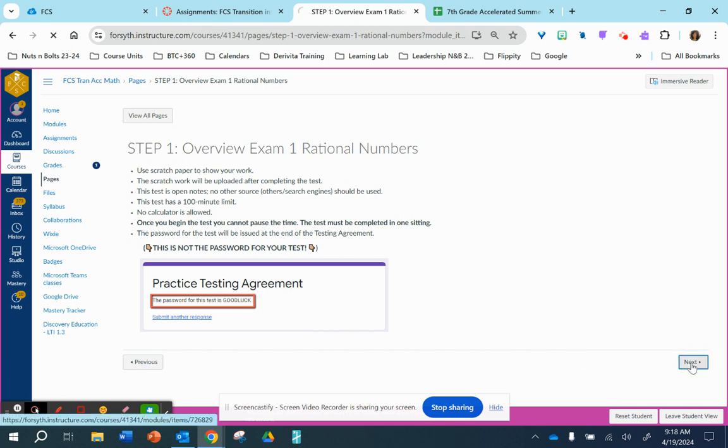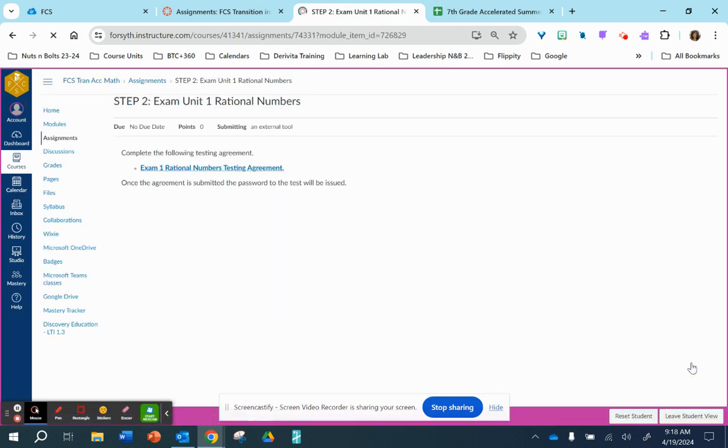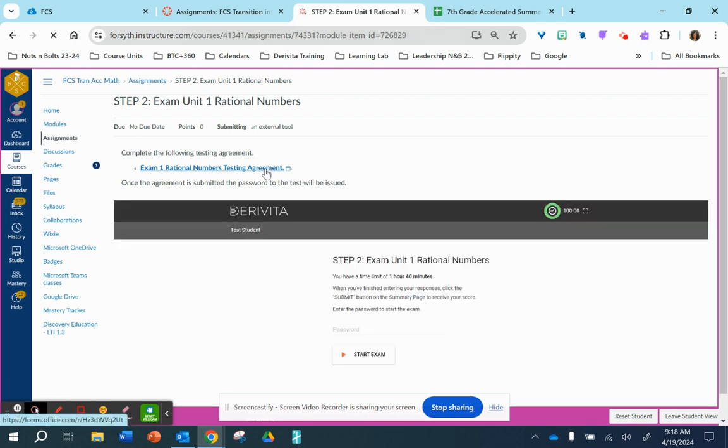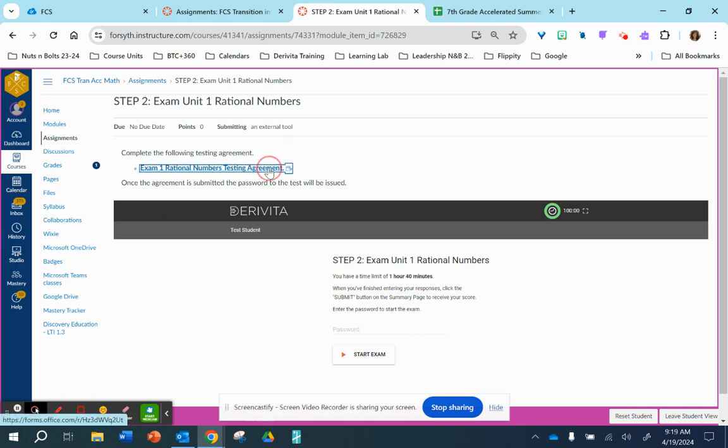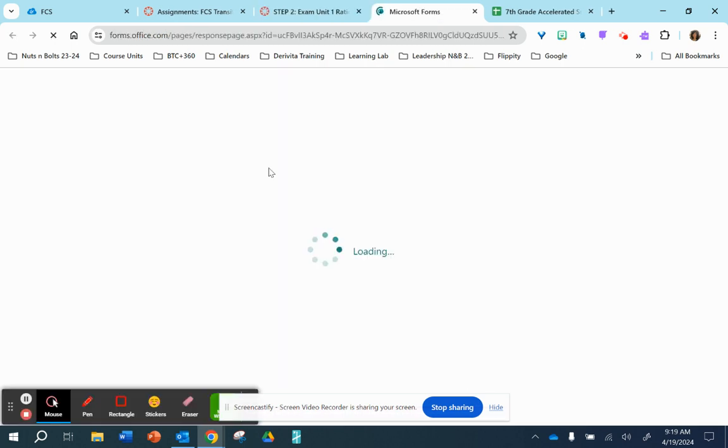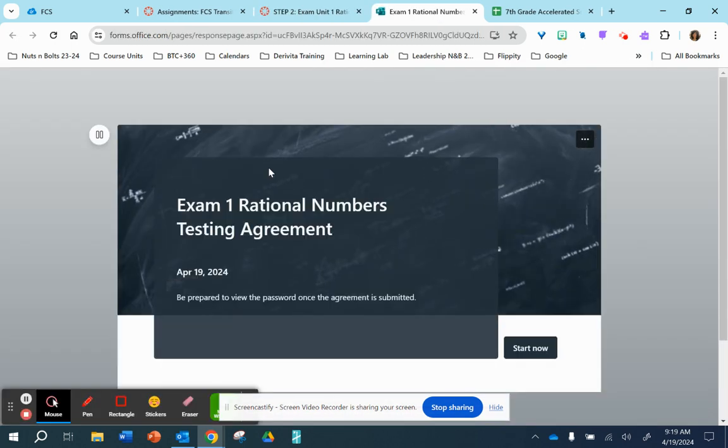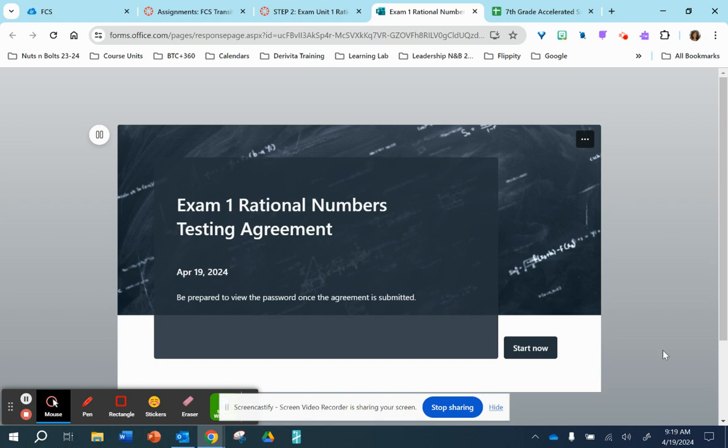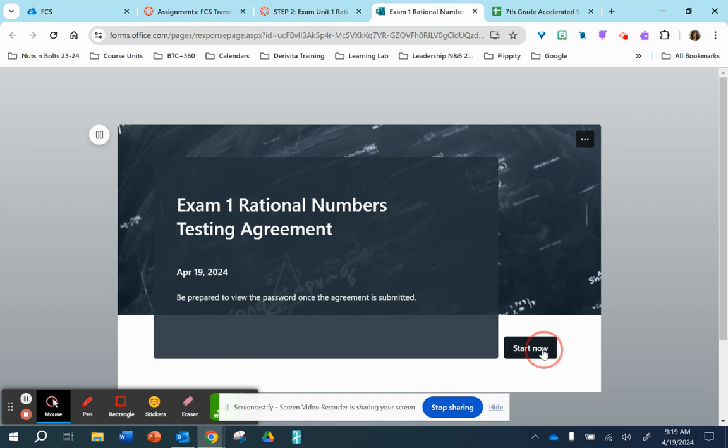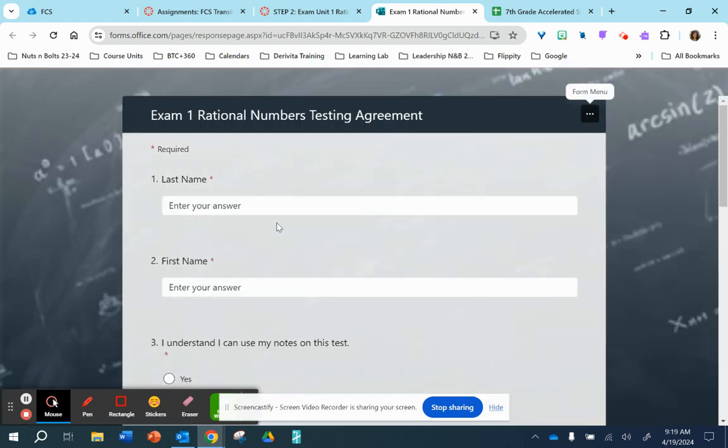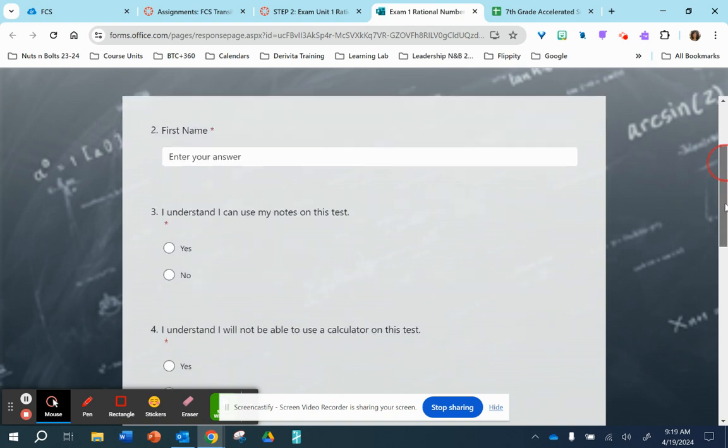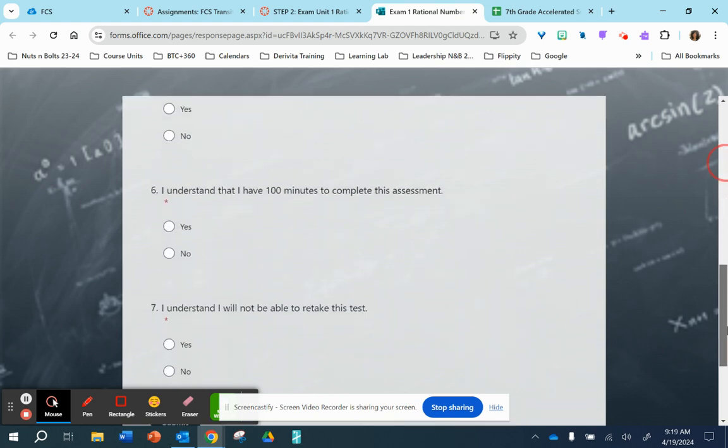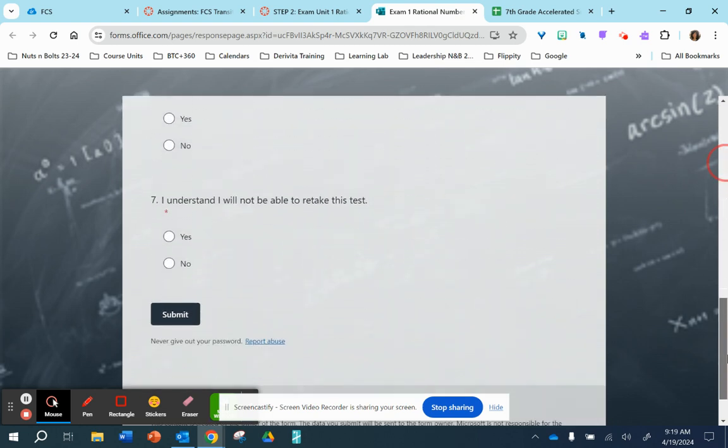So on step two, you have the testing agreement link as well as the test. So you cannot start this test without the password, and you must go through the testing agreement in order to get the password. So once you complete your first and last name and answer all these questions and click submit, the password message will show up here.